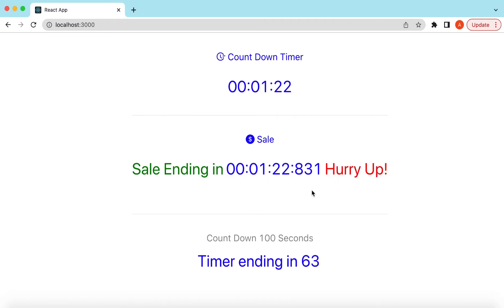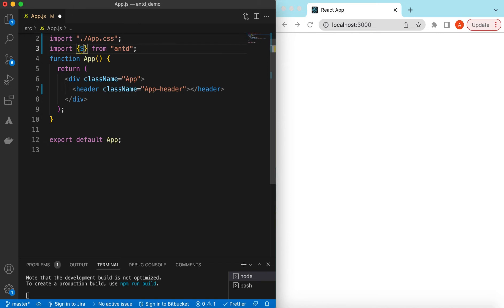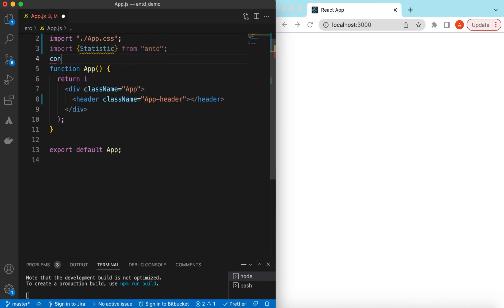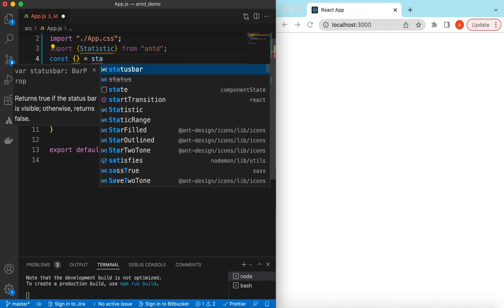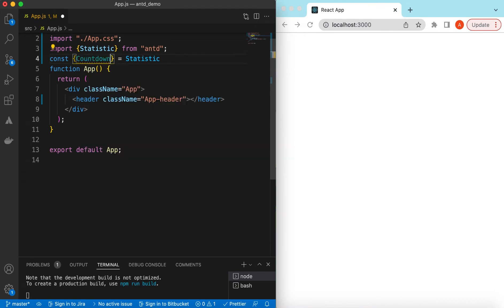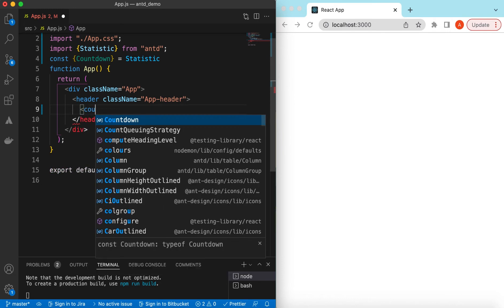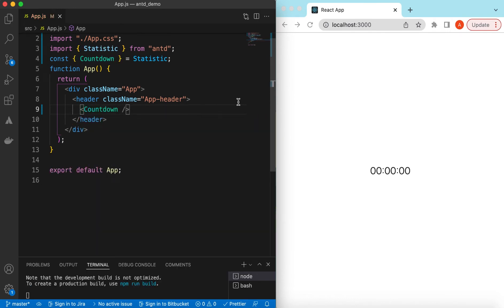Let's get started. I have an empty React.js project that is using Ant Design and right now it's showing nothing. Let's go ahead and import the Countdown component from Ant Design. The Countdown component is available under Statistic, so let's import and destructure Countdown from Statistic. Let's use it — save it, and here you go, it has shown the countdown.